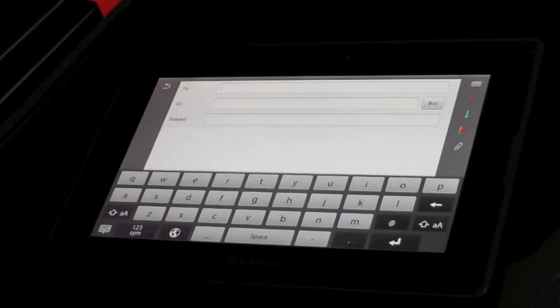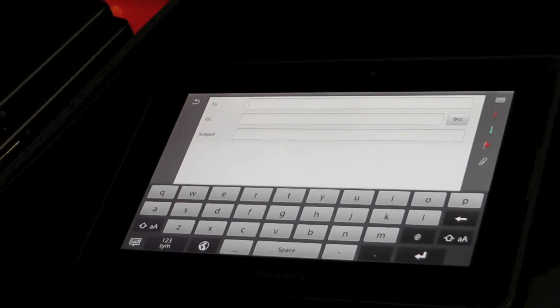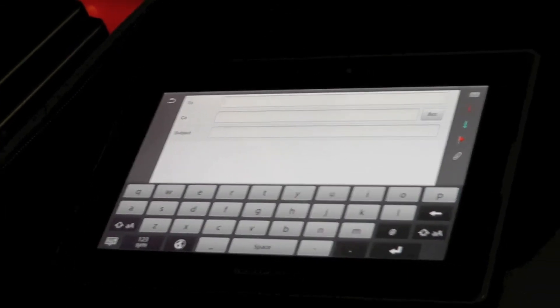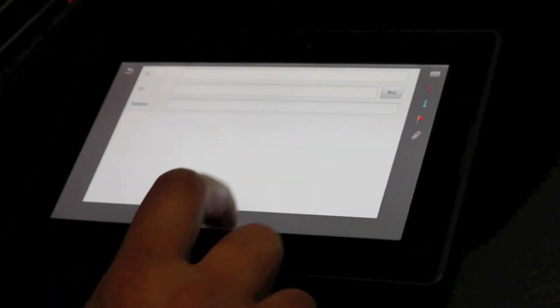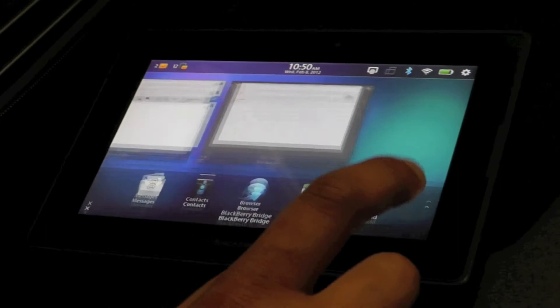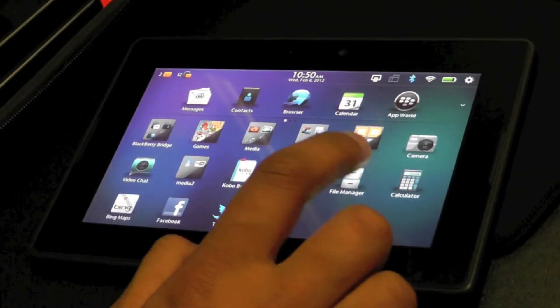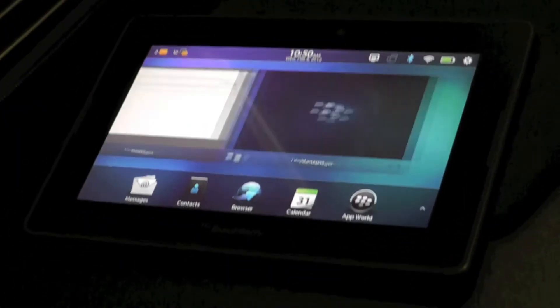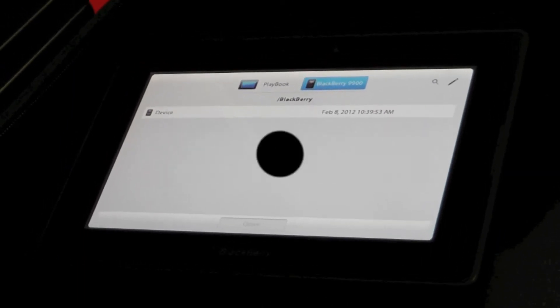And can you do file transfers as well? Yeah, so the idea now is we've got a file manager.